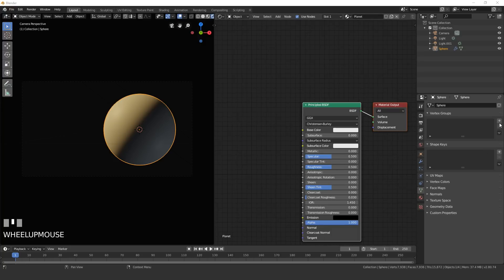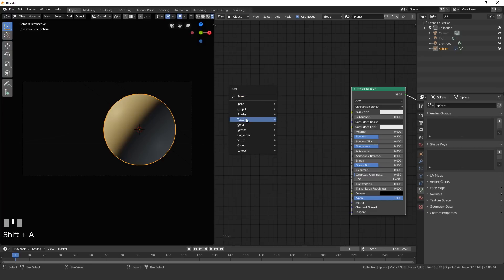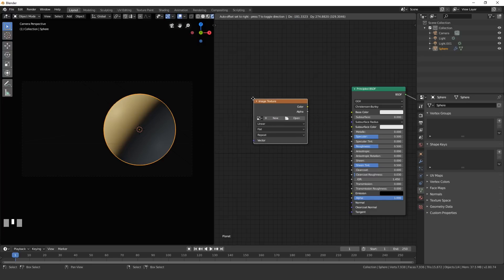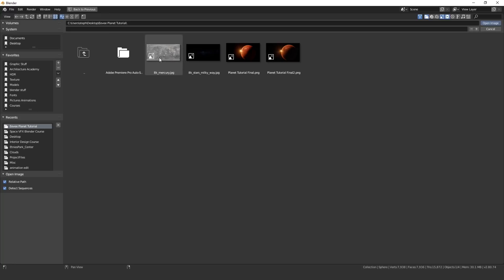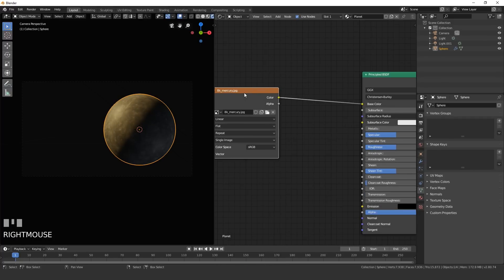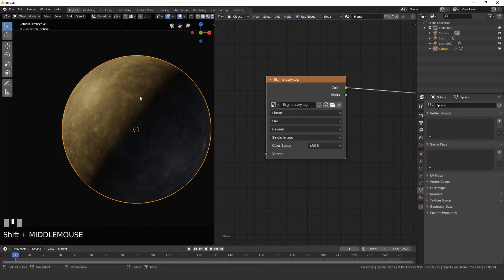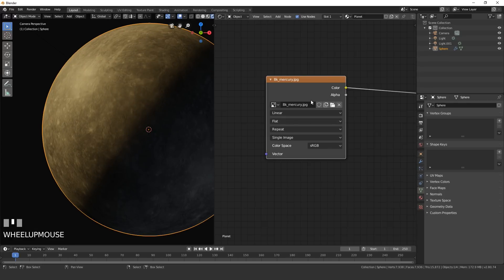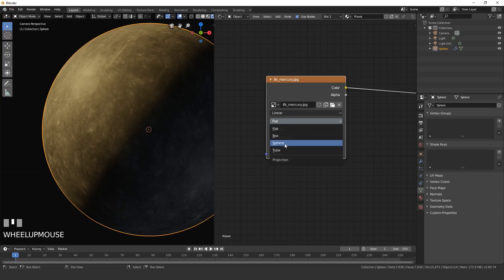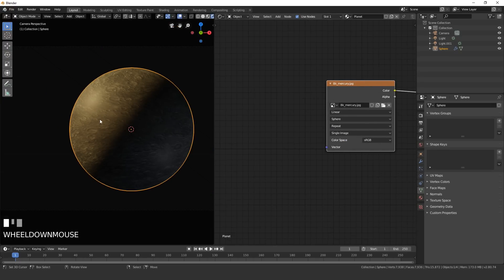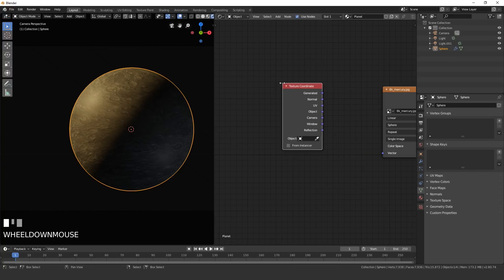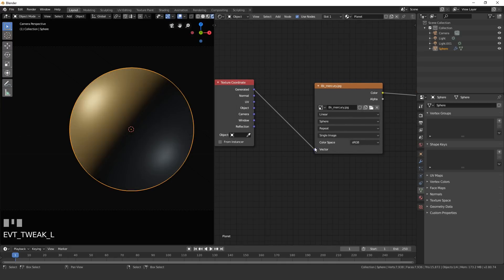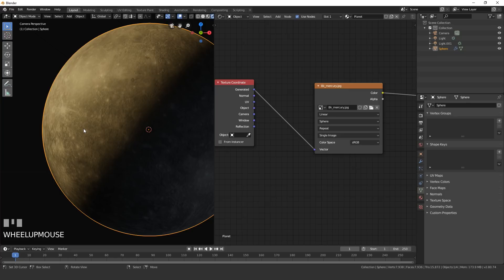Add the Mercury texture: press Shift+A, go to Texture, then Image Texture. Take the color and plug it into the Base Color, then click Open and navigate to your 8K Mercury texture. The texture shows some warping, so set the projection from Flat to Sphere. Then press Shift+A, go to Input, add a Texture Coordinate node, and plug the Generated output into the Vector. Now the texture is working correctly.